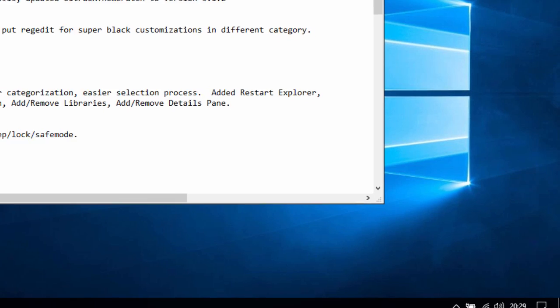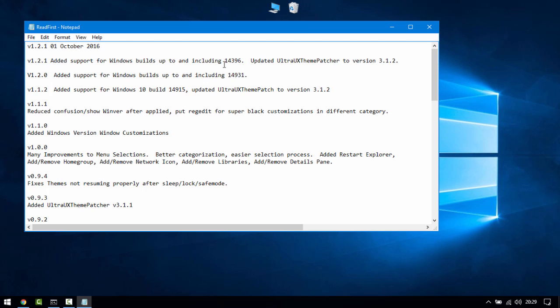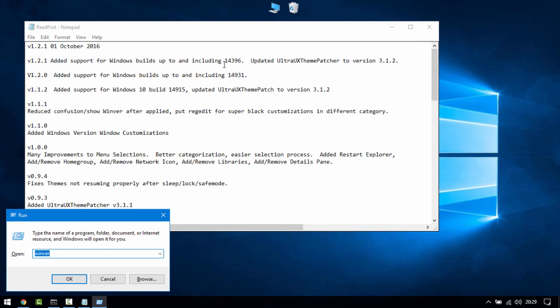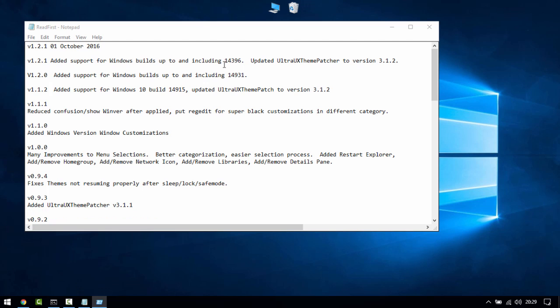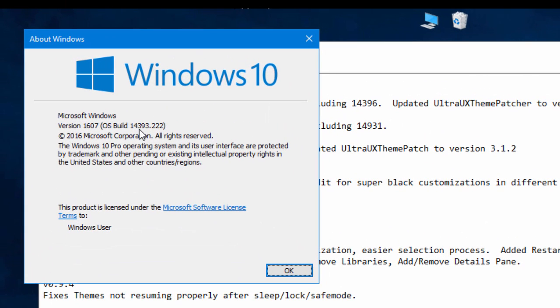Today's date is the 1st of October 2016 as of recording this video. You'll see this version supports up to version 14396. Now to find your Windows version, Windows key and R, type w-i-n-v-e-r or winver and you'll see I've got 14393 which is the anniversary update, so this actually supports above my version so that's pretty cool.